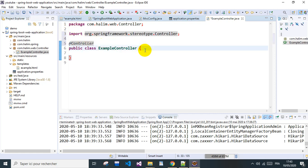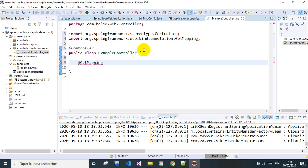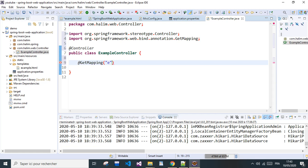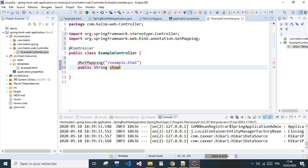We will use @GetMapping because we have the example page, example.html. Public, it's going to return the String, the name of the view itself. String showExample.